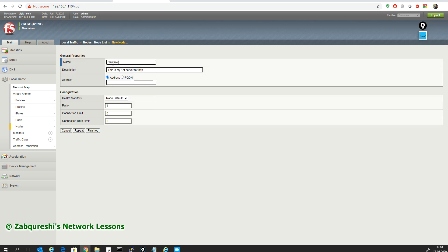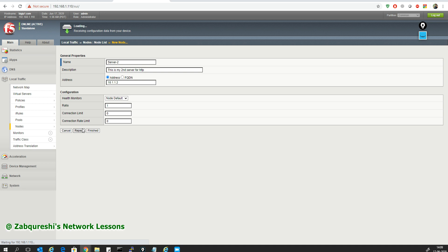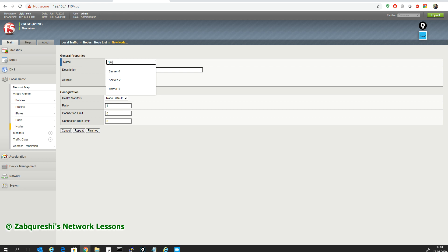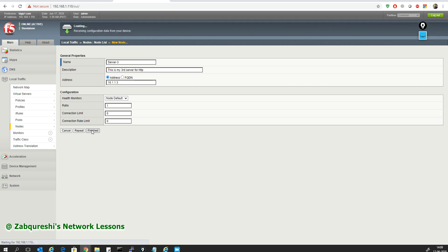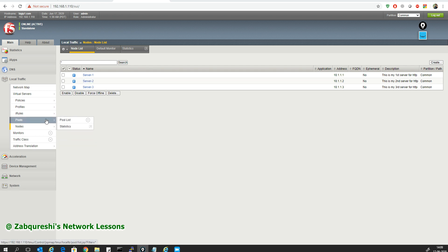I have three nodes to create. For the second one I'll say server 2, description 'second server', address 10.1.1.2, then Repeat again. For server number three, description 'this is my third server', IP address 10.1.1.3, then click Finish. Three nodes are done. You'll see the blue status — hovering over it says 'Unknown' or unavailable since we haven't configured health monitoring yet.